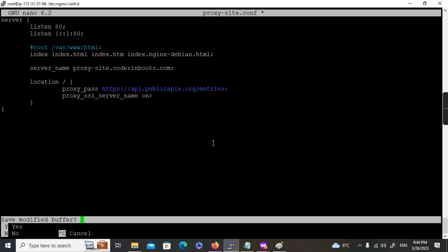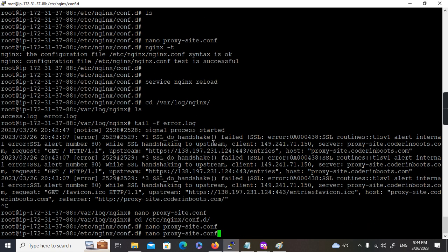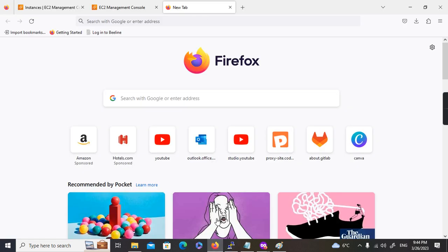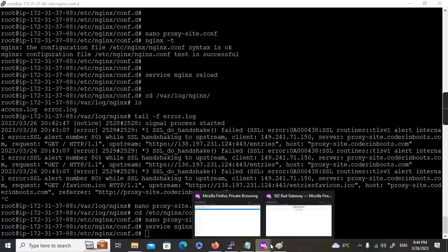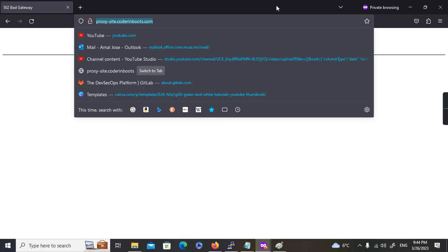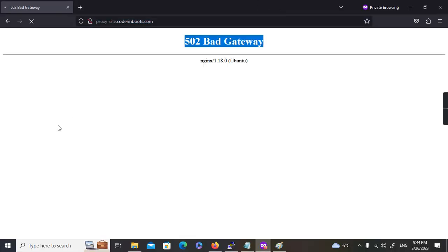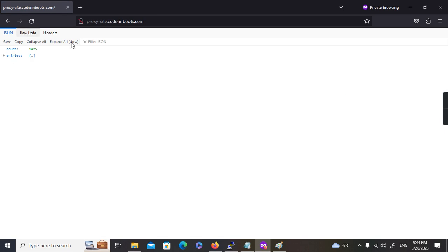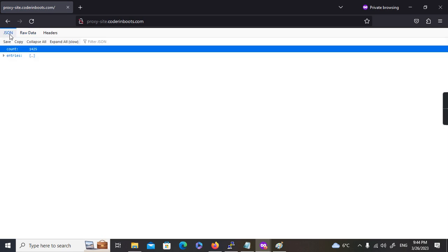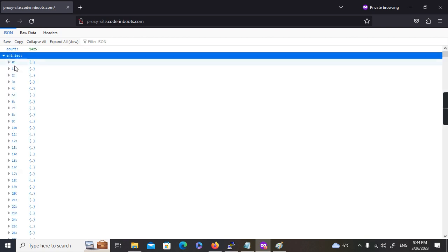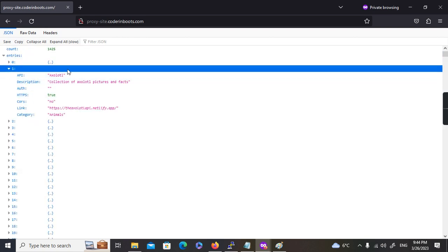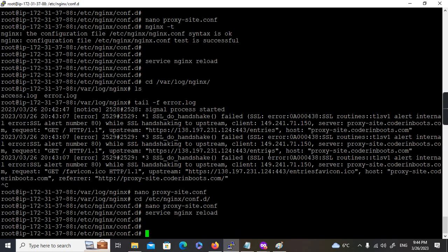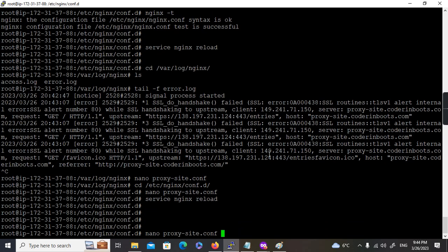I've enabled proxy_ssl_server_name on. Let's reload the configuration. It worked! If you see the raw data, it's coming in JSON — you can see the tree structure here. This is the simple proxy configuration in Nginx working successfully.